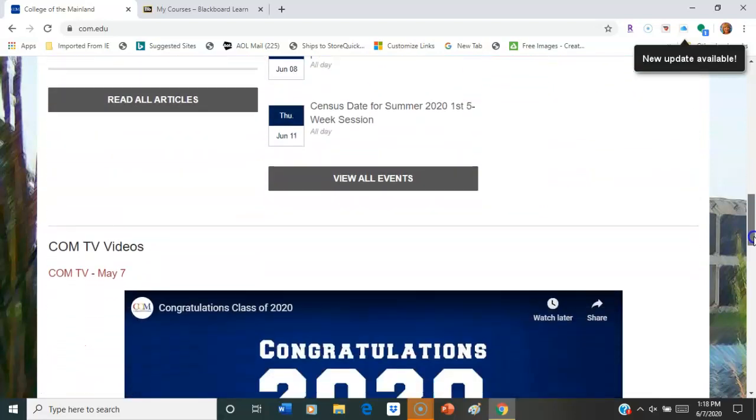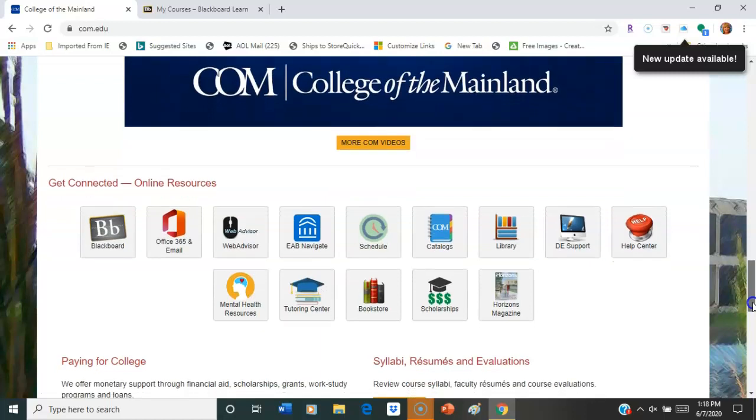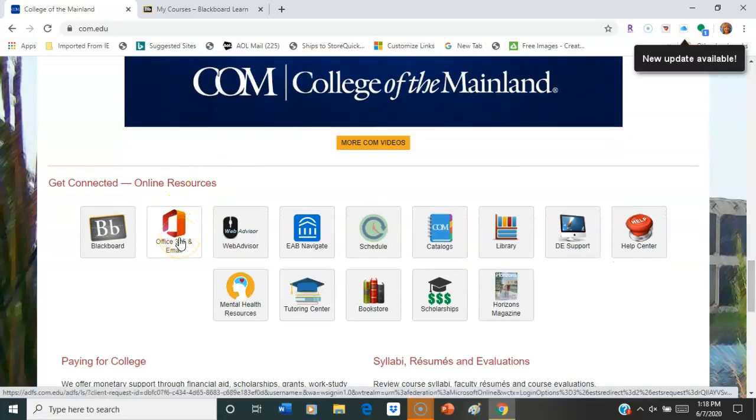You're going to scroll down until you see the icons. The Office 365 and email - if you click there, you will see your email.